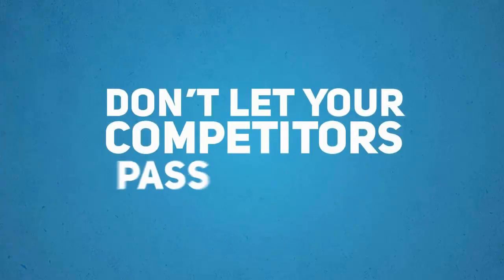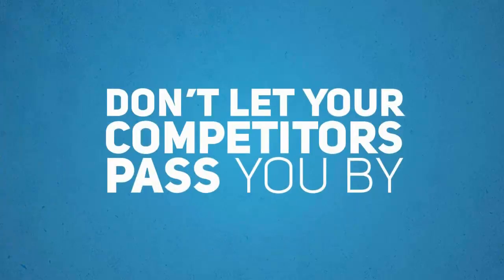Don't let your competitors pass you by. Think smart. Think smartphone. Think millions of potential customers.